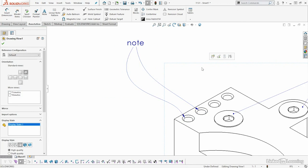But once everything looks pretty good, again, you can add these leaders or multi-leaders to pretty much anything that has a leader inside of SOLIDWORKS, whether it's a balloon, a note, any other thing that you might want to be able to use. And it's a quick and easy way to designate multiple items.